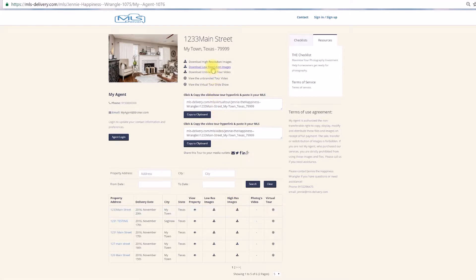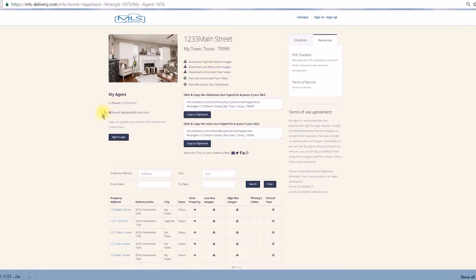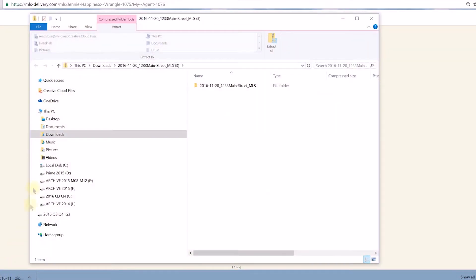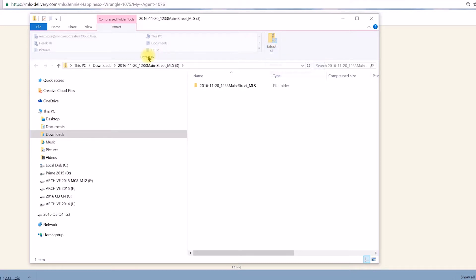The status bar, located in the lower left corner of the browser window, displays what the browser is working on. It contains a progress display of the download. When it's complete, it contains a link to the zip folder on your computer.